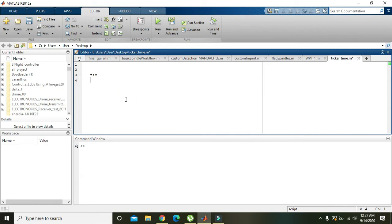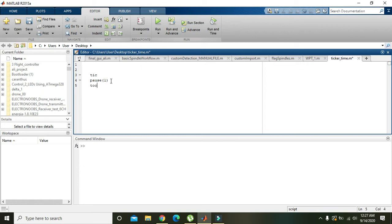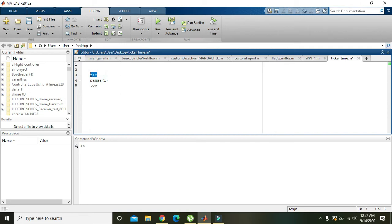Like we have written here TIC, then we will write pause(1). Pause(1) means a delay of one second. Then we will write TOC. When the code runs from TIC to TOC, when it reaches TOC...